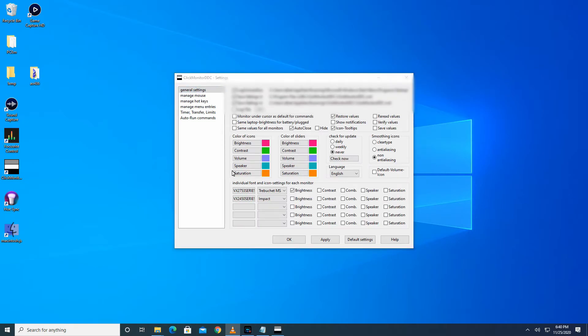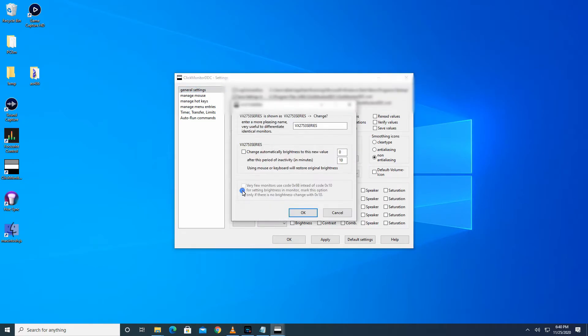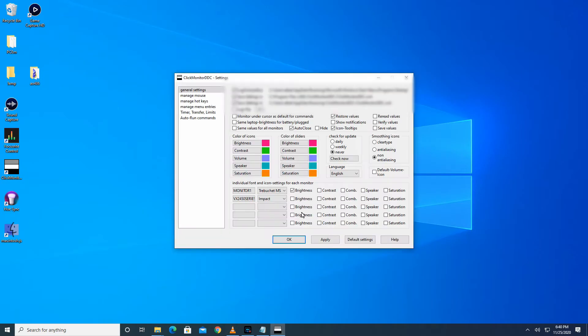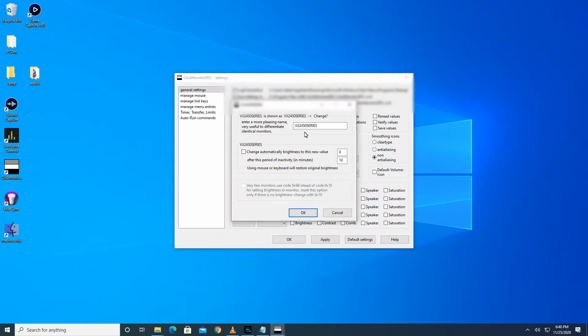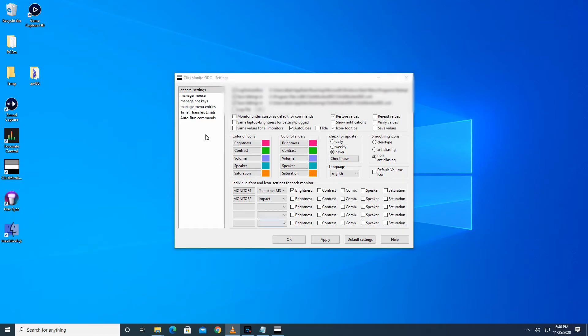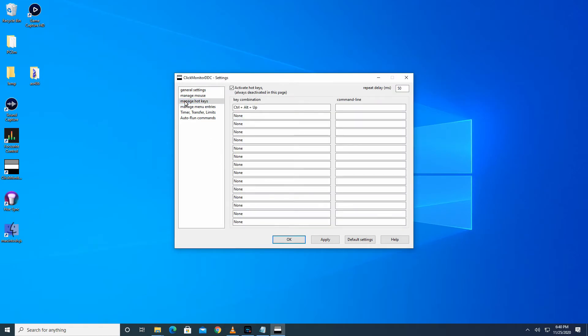To do that we need the monitor's name. Click on General Settings and in the area where we see the monitor's name, click on the monitor name you want to affect. A new window will pop up with a text box that has the monitor's name. You can either copy this name or change it to something you prefer and it's easier to remember. I'm going to rename it to Monitor One. I'll also change the name of my second monitor to Monitor Two. Now let's go back to Manage Hotkeys.